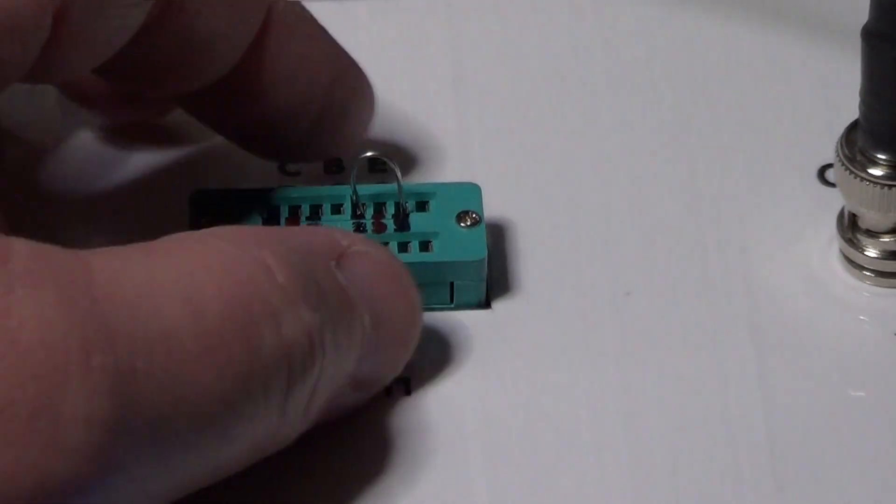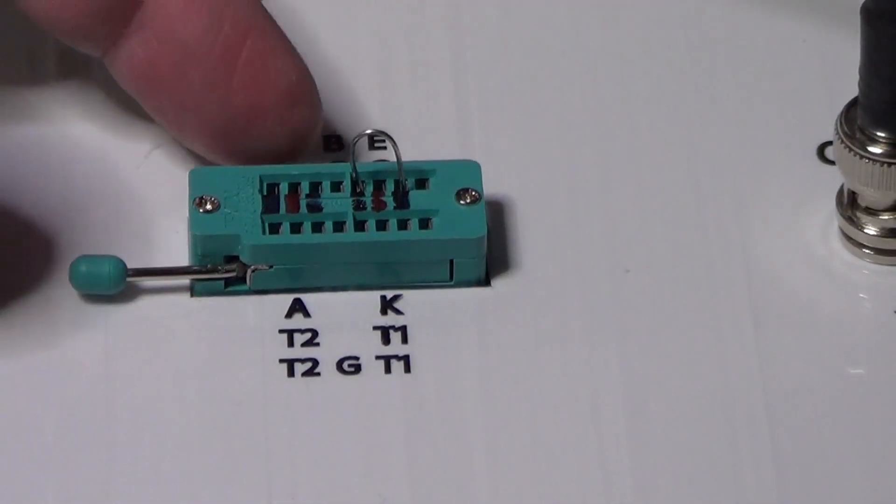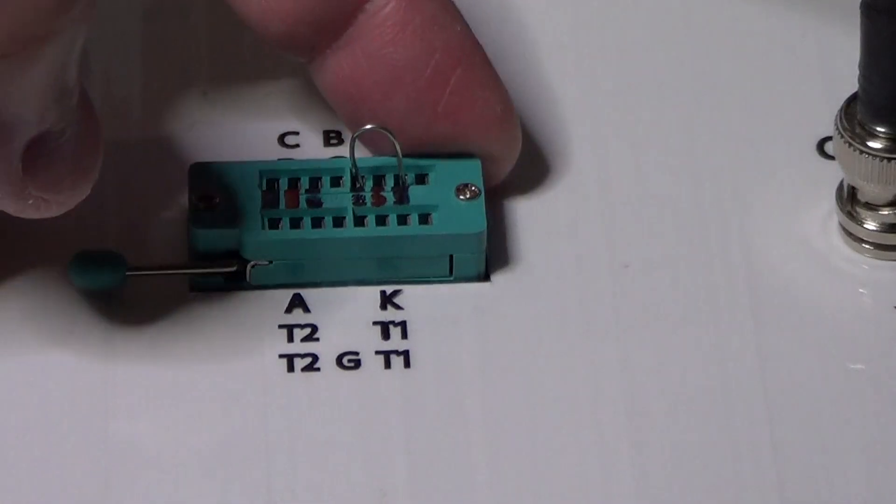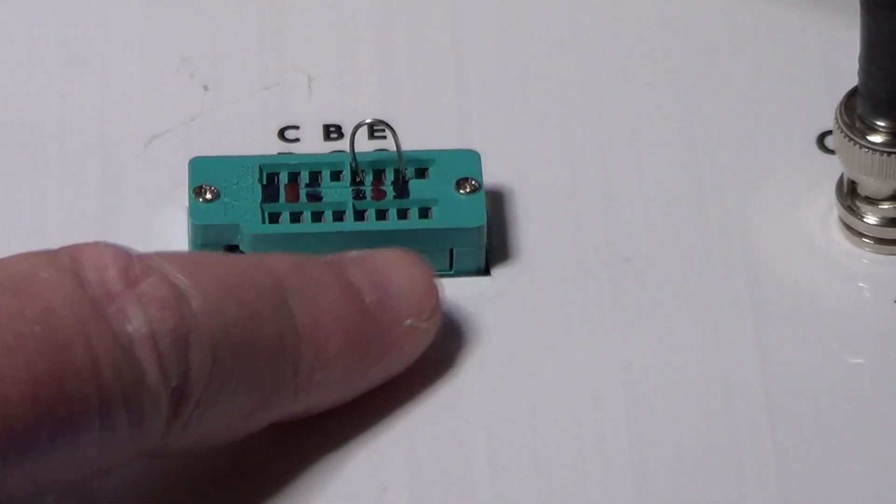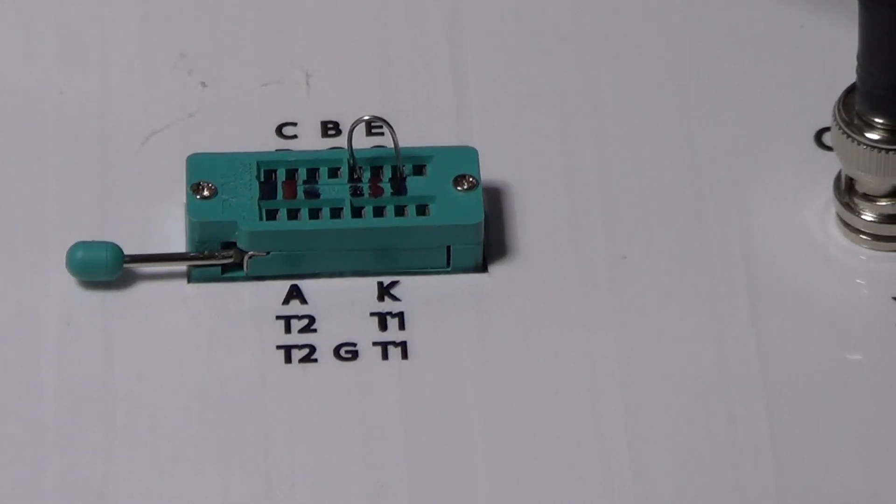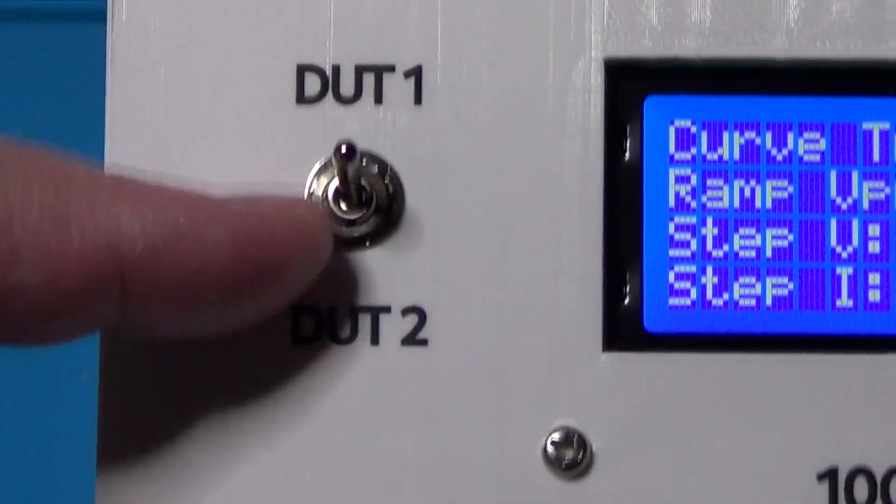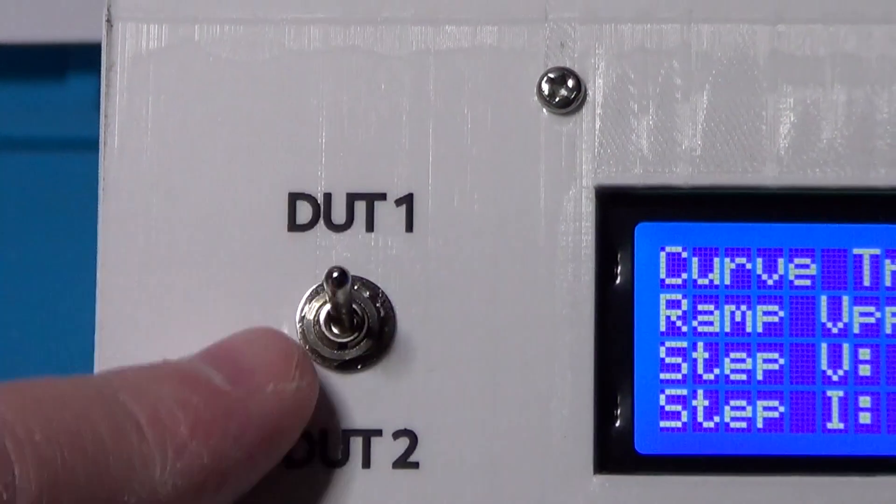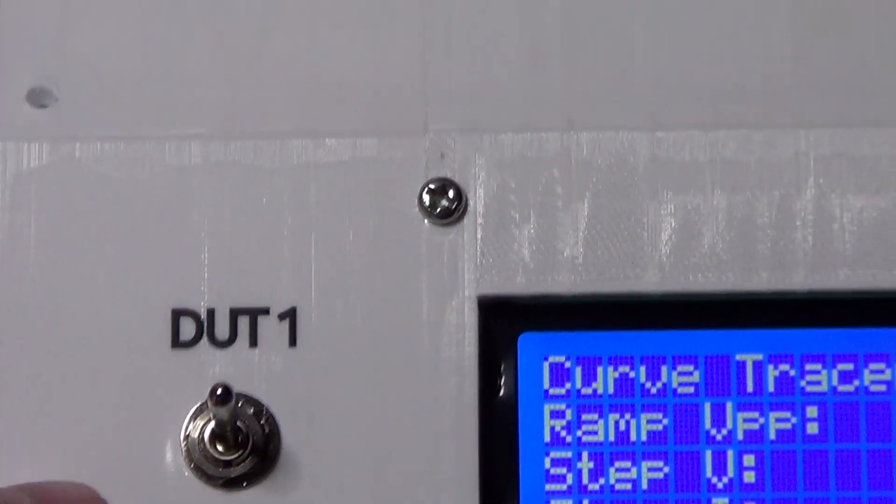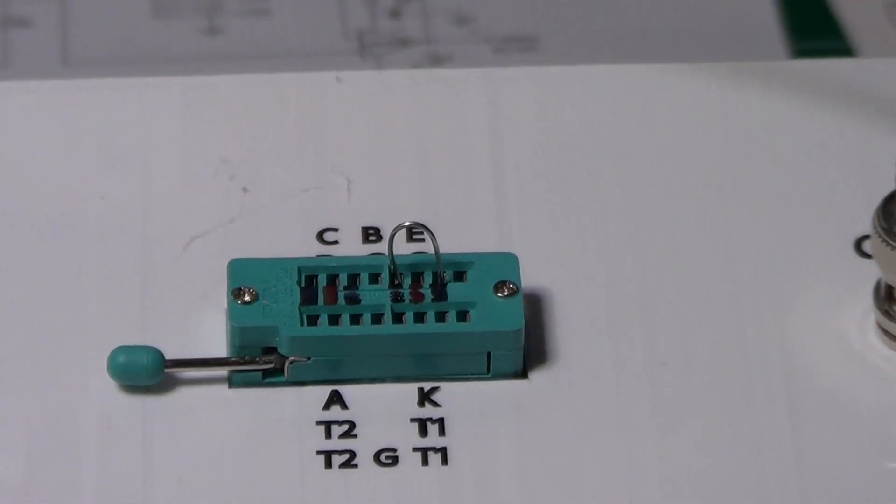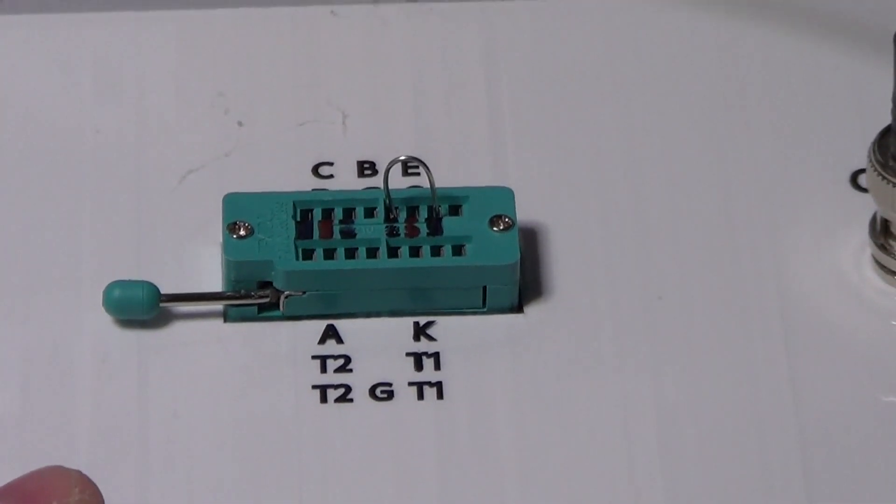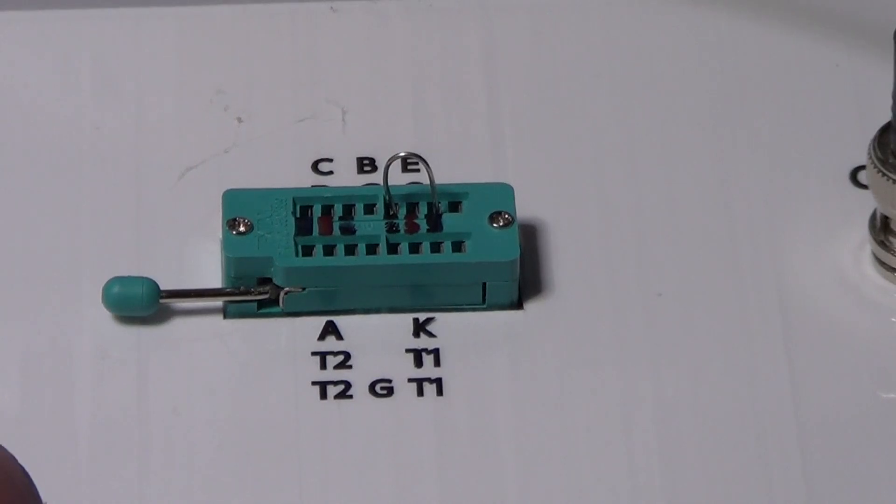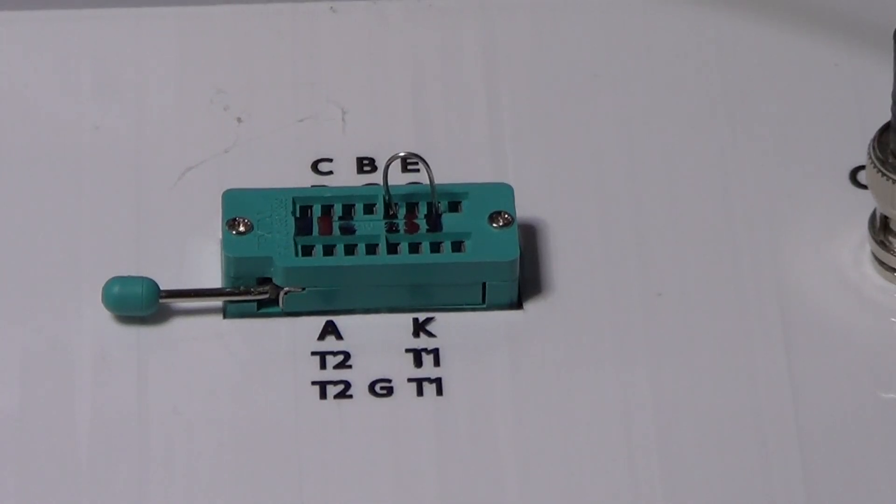As we mentioned already, this is the socket we can use to connect the DUTs to the curve tracer. The upper and lower rows can be selected using this switch, so we can have two components inserted in the socket at the same time, and we can quickly switch between the two of them to make comparisons, for example, when we are looking for a couple of transistors that behave exactly the same way.